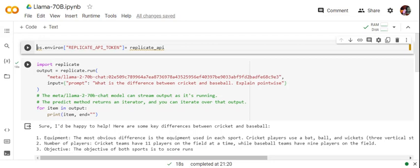So how can you run it in your local without using this much hardware? There is a platform called Replicate. Once you sign into Replicate, you will be getting a Replicate API.